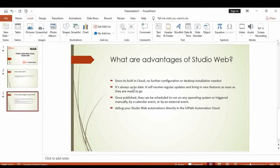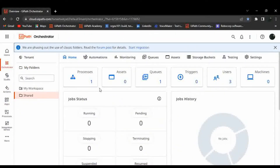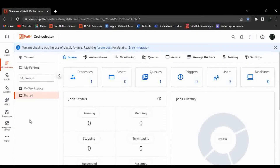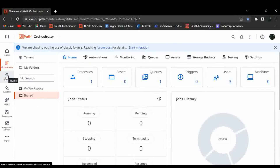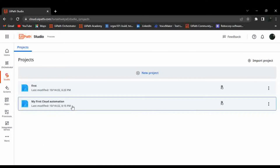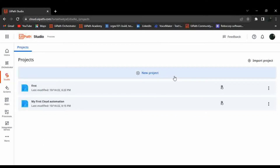That covers the advantages and brief introduction about UiPath Studio Web. Now let's go and have some hands-on experience. To access Studio Web, you need to open your UiPath cloud account and then click on Studio from the navigation.